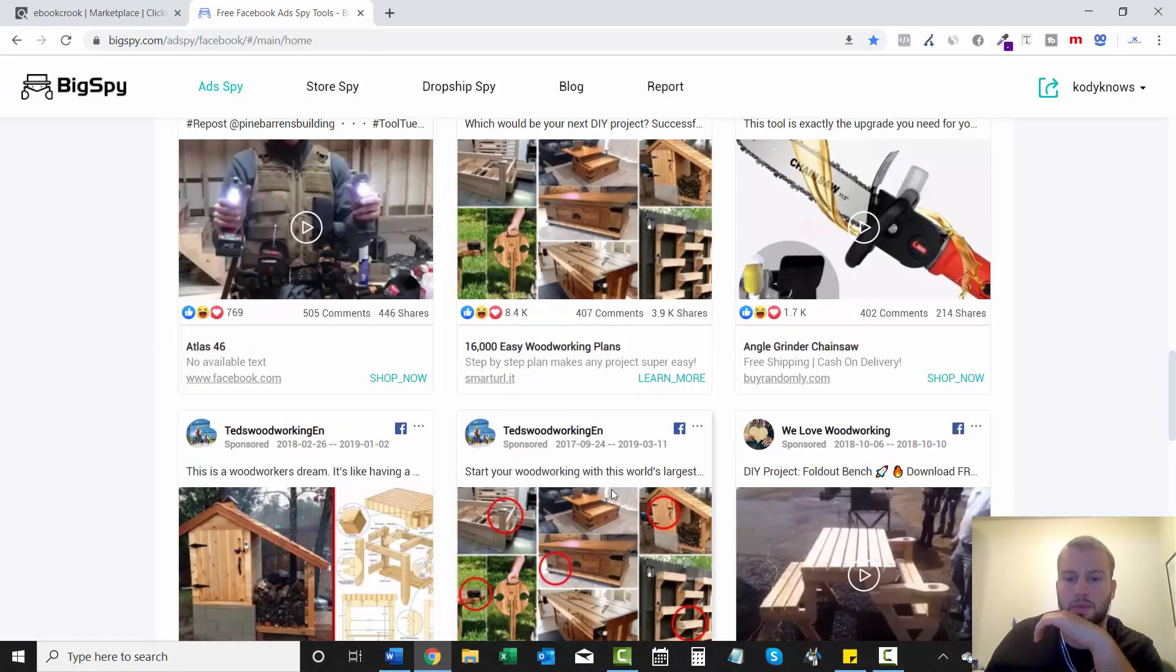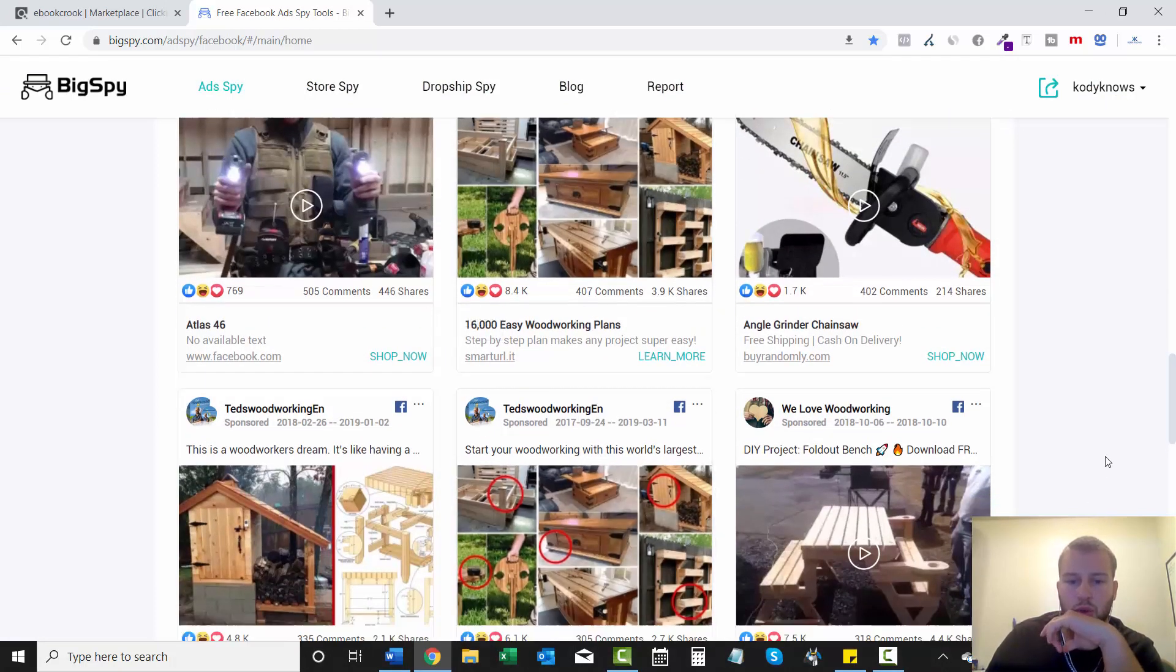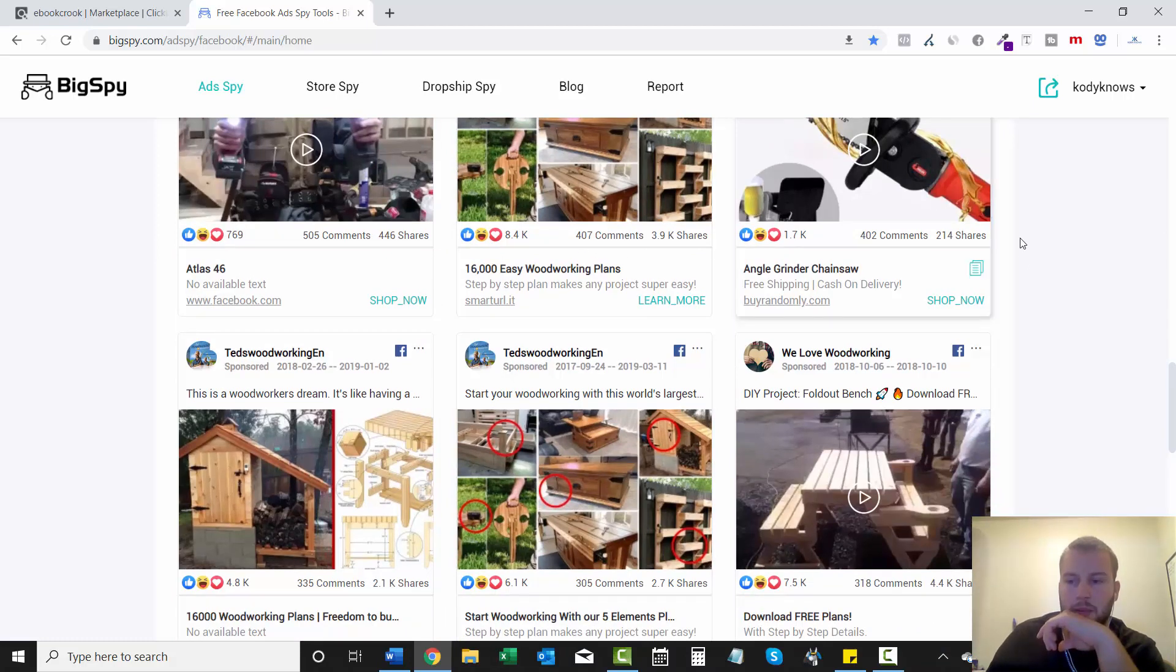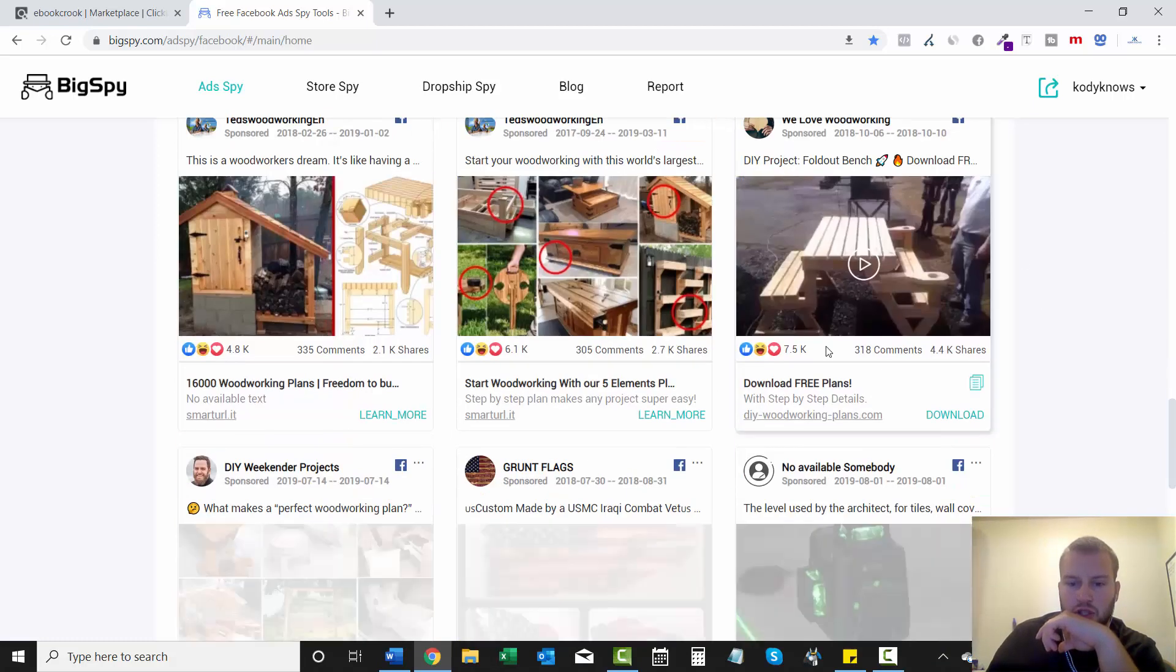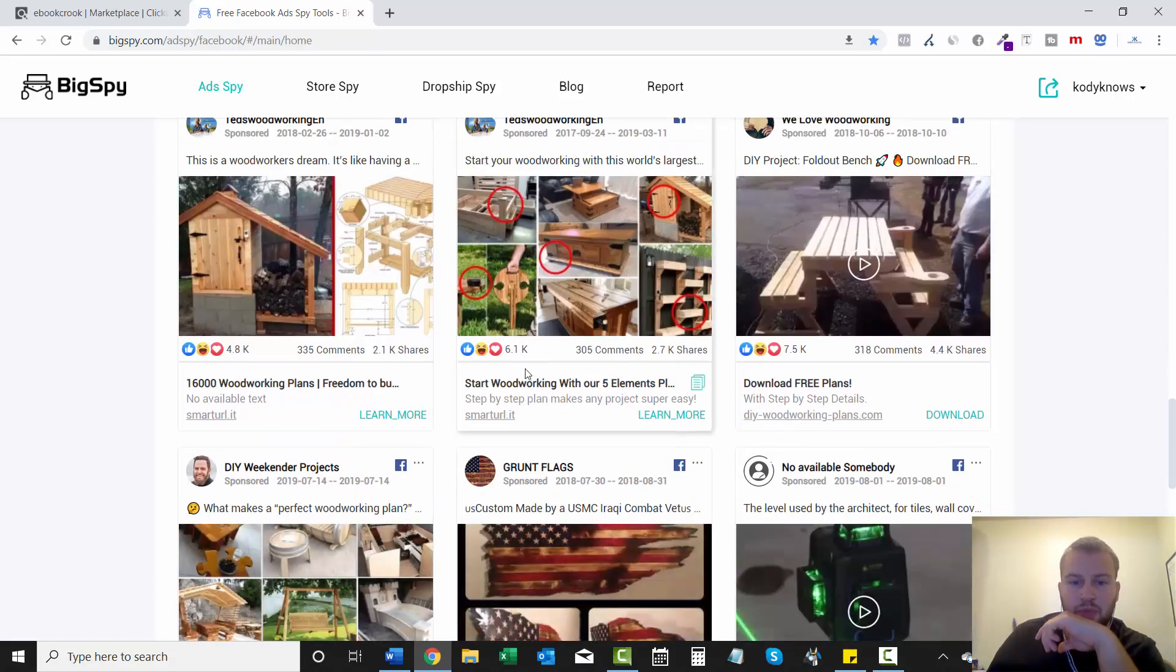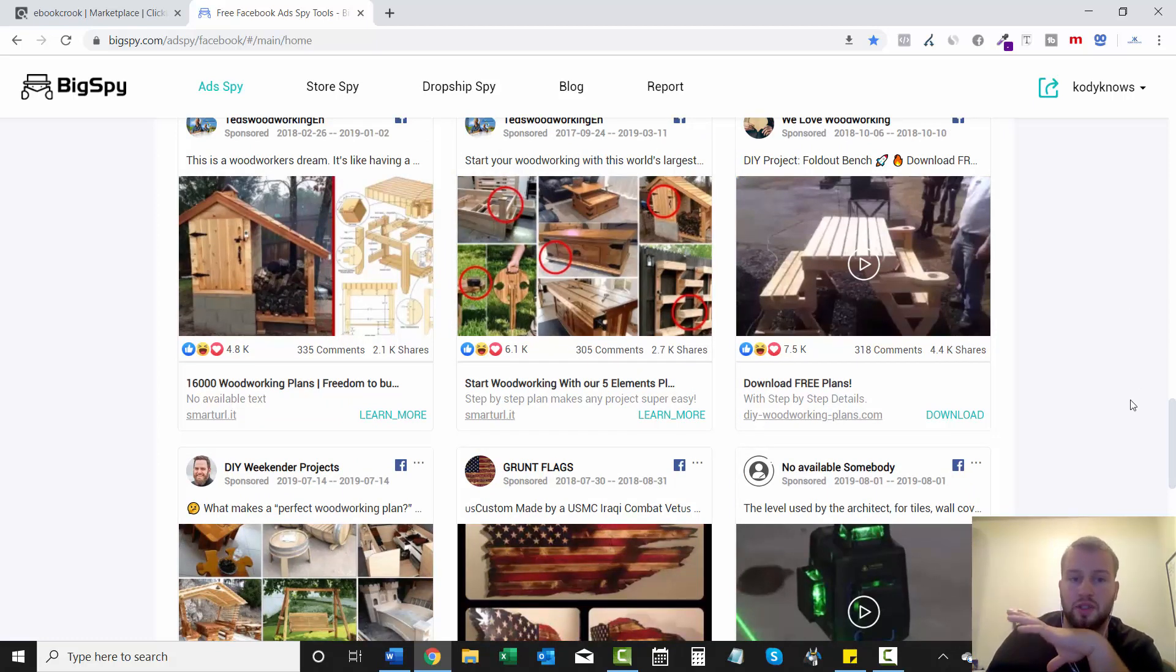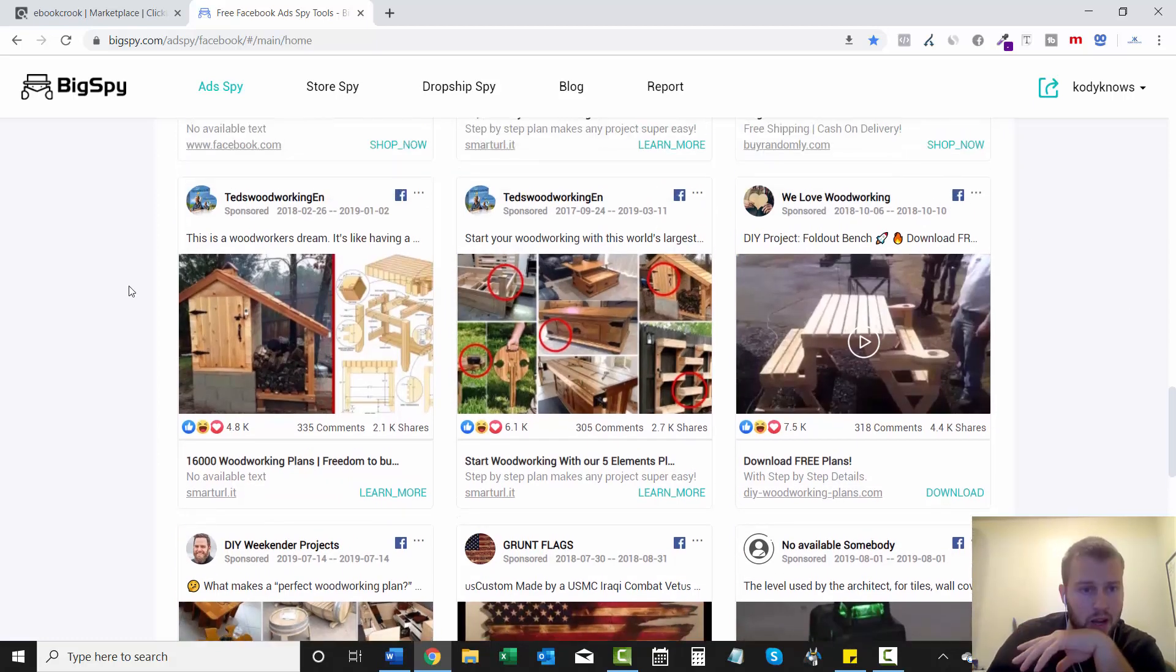He's probably a pretty big affiliate with Ted's Woodworking because 8,000 likes, 400 comments, 4,000 shares, 6,000 likes, 305 comments. He's definitely sending a lot of traffic.